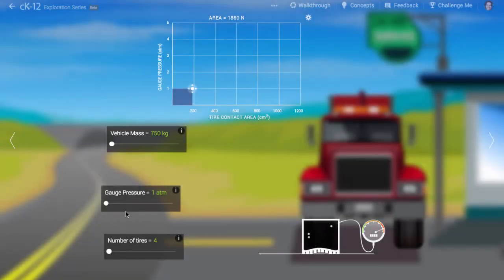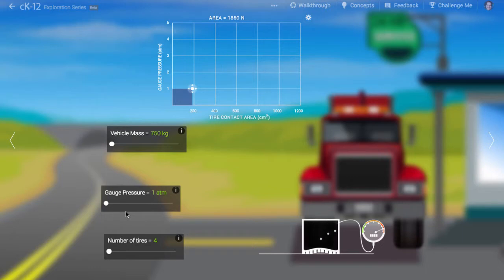Clearly, to support a real vehicle, we'd need lots more molecules than are shown here, and they'd have to be going much faster. But what we have here is perhaps easier to visualize.